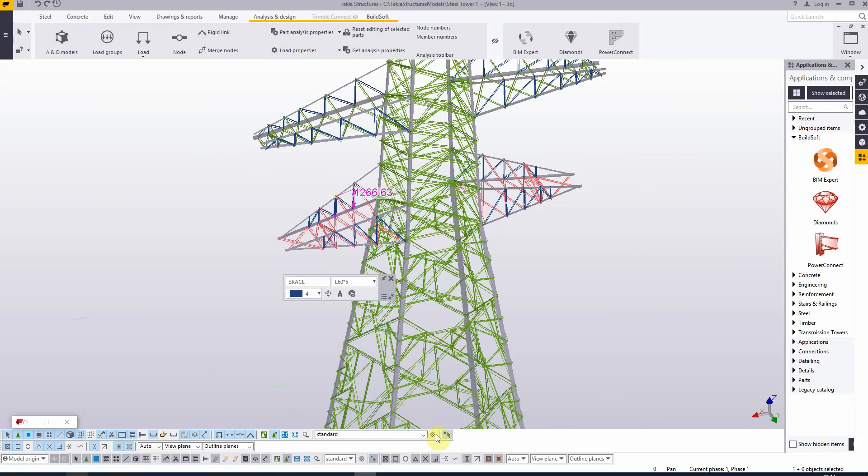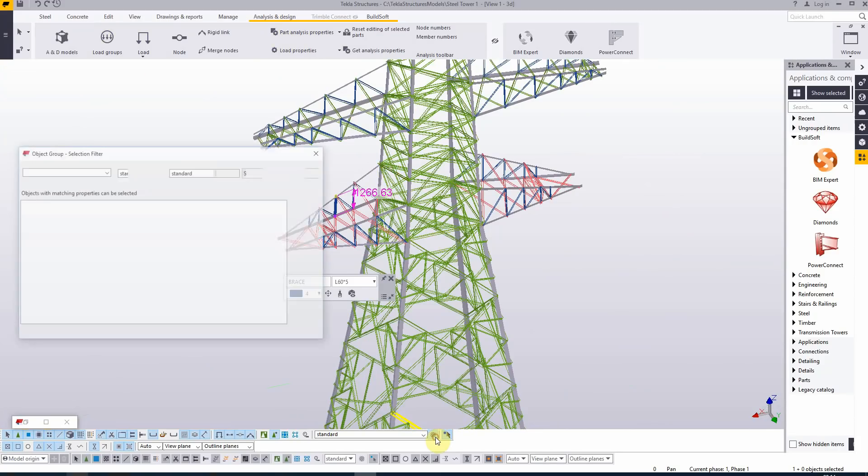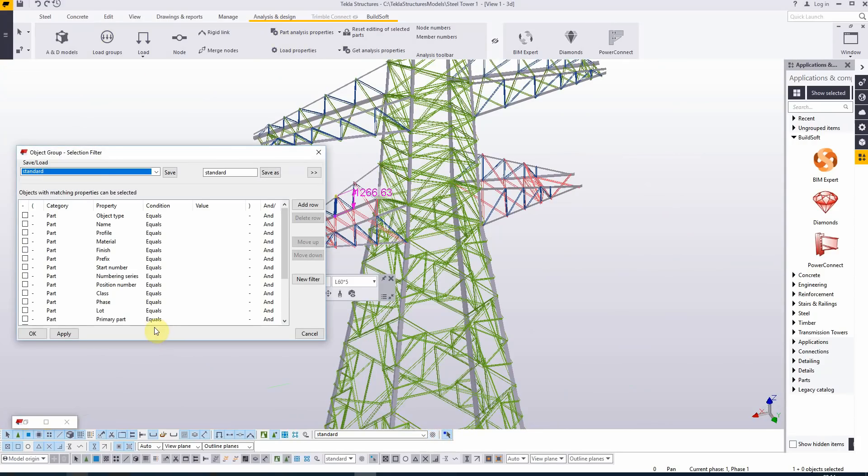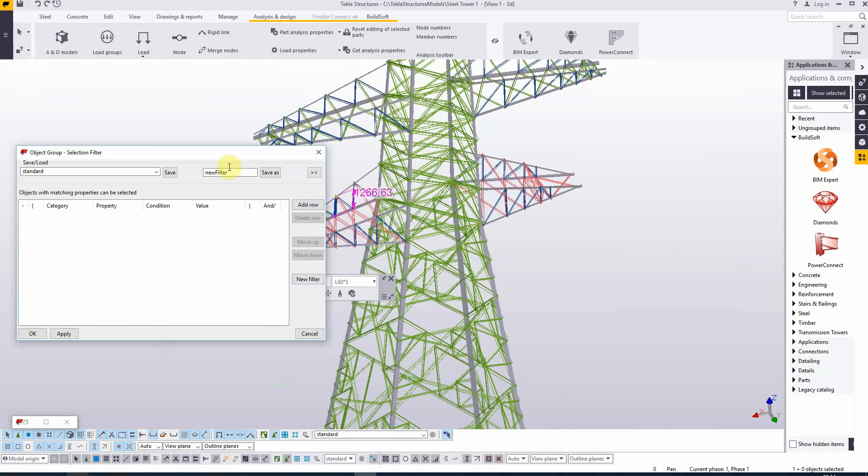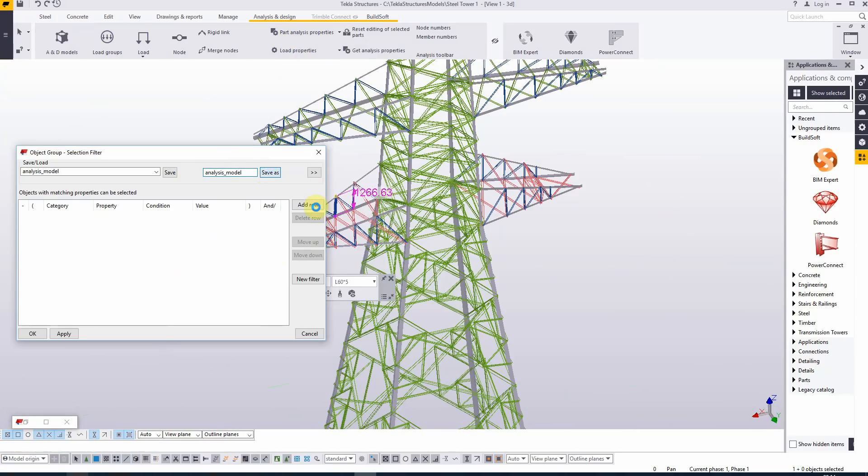I'm opening the window for selection filters. Let's create a new filter. We'll call this Analysis Model and save it.